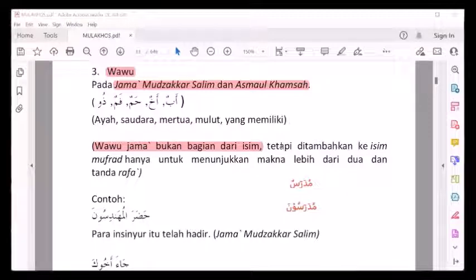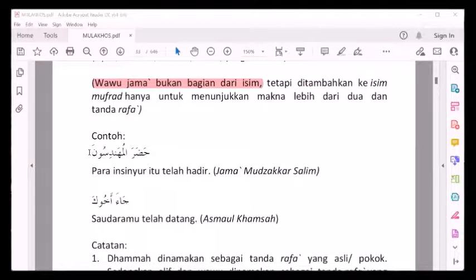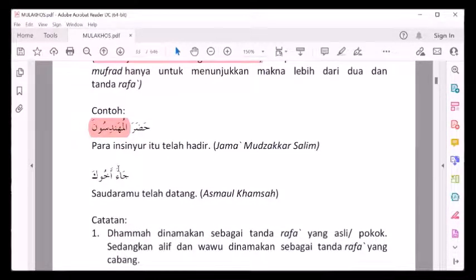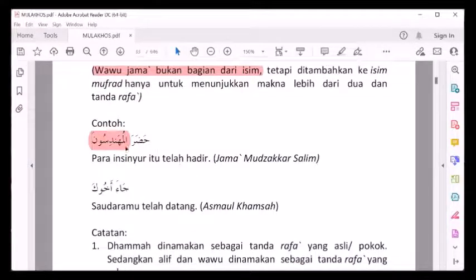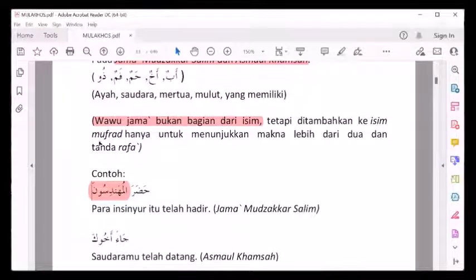Contoh: Hadhara al-muhandisuna. Al-muhandisuna ini marfu', tanda marfu'nya dengan wawu karena dia jama' mudzakkar salim. Ja'a akhuka. Akhu di sini marfu', tanda marfu'nya dengan wawu karena dia asma'ul khamsah. Untuk jama' mudzakkar salim, al-muhandisuna, huruf nunnya selalu difathah. Adapun tanda marfu'nya adalah huruf sebelum nun, yaitu huruf wawu sebelum nun.